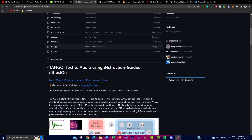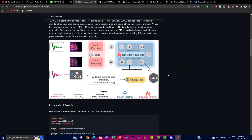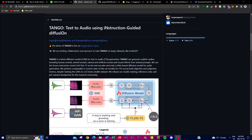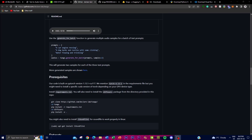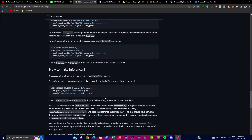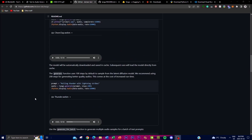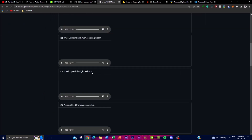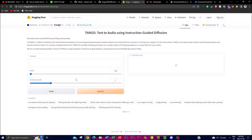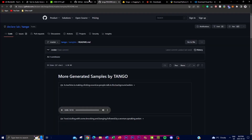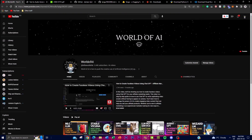Throughout today's video I'm going to be showcasing a bit more about this project and the analysis of what it's trying to accomplish. I'm also going to install it locally on your desktop, show you a lot of different examples, give you a link to play around with it on the web, and show you how to install it.